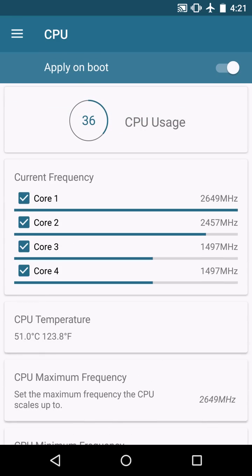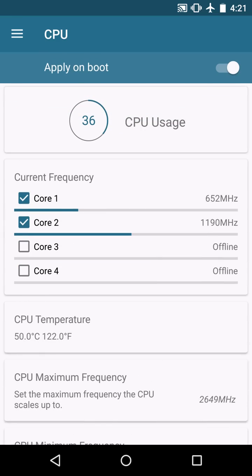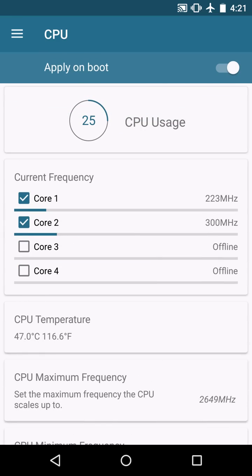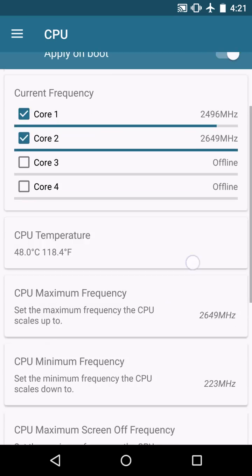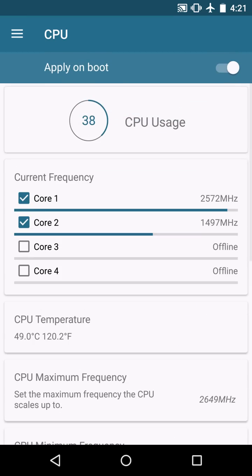Now, this is also because I'm screen recording, so there's a lot of usage going on in the background. Obviously, if I wasn't screen recording, it probably wouldn't kick in as fast.